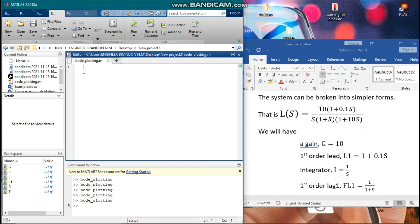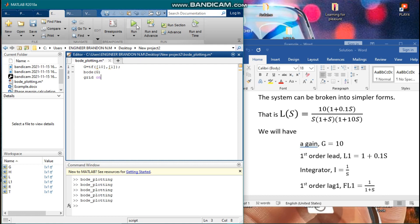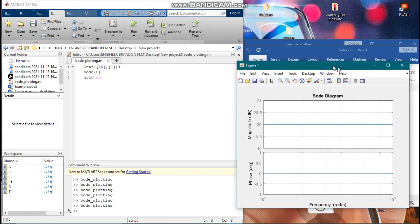We are representing the Bode diagram for G. To represent the Bode diagram of the whole system, we'll do it for the individual systems and find the resultant. For G, we have 10 for the numerator and 1 for the denominator, since it's the same as 10 over 1. We include the bode plot for G with the grid on, then run it to see how it looks.